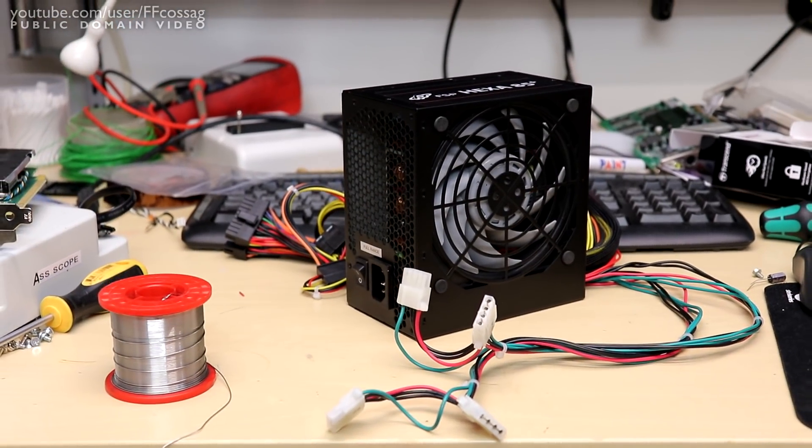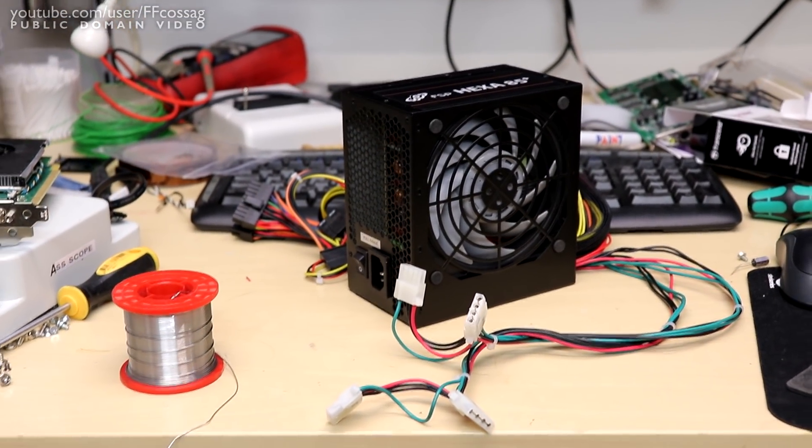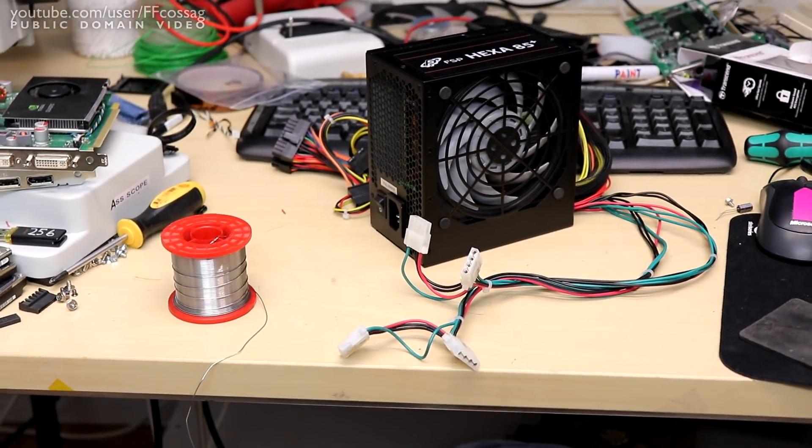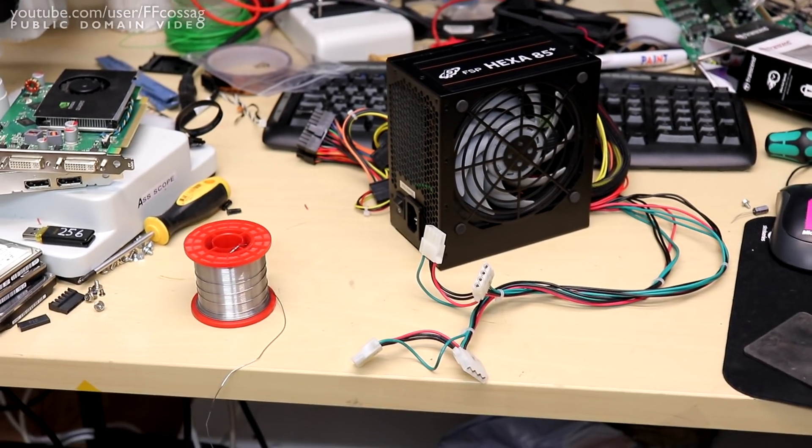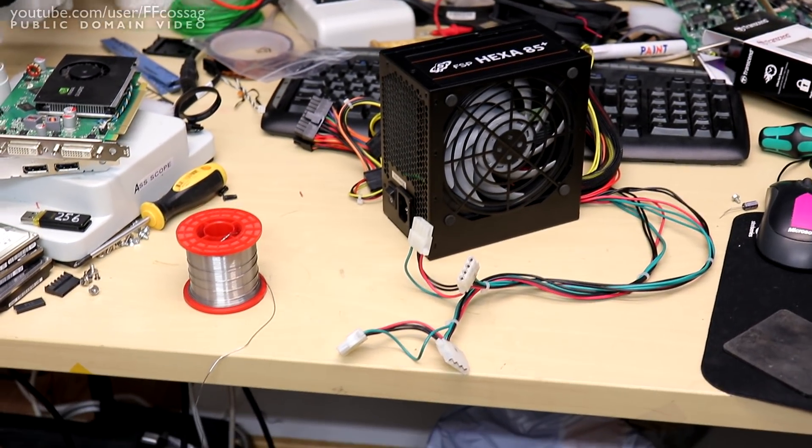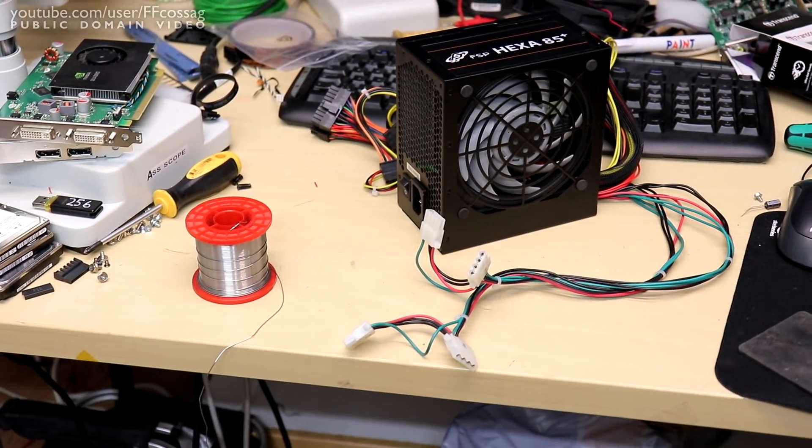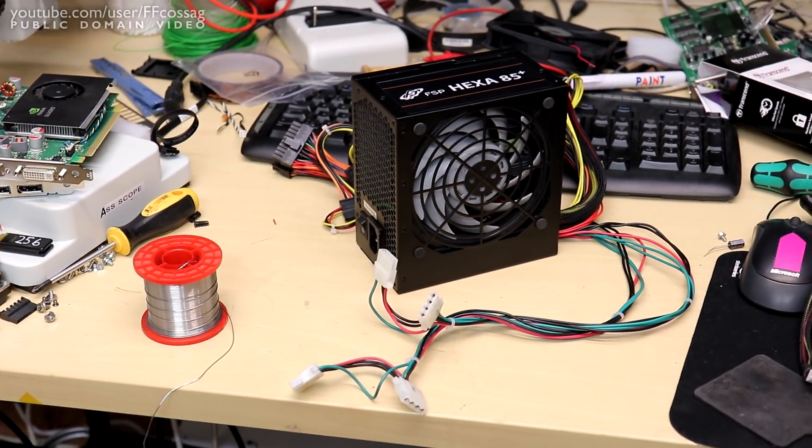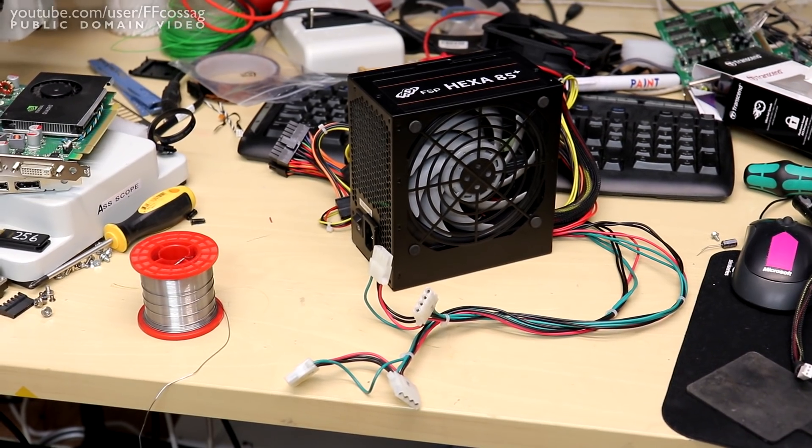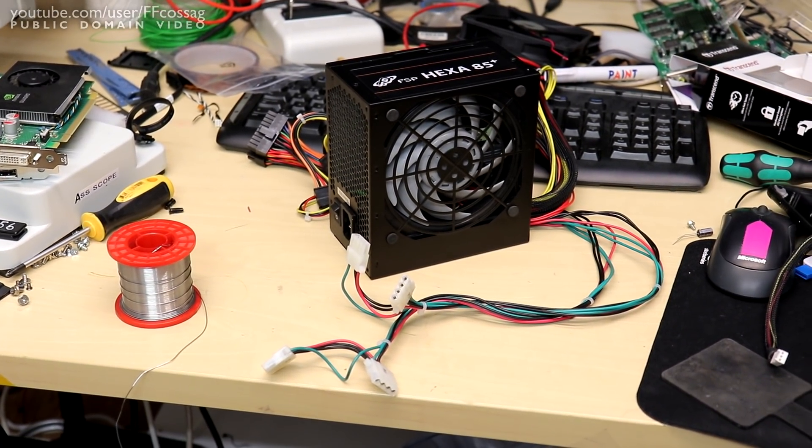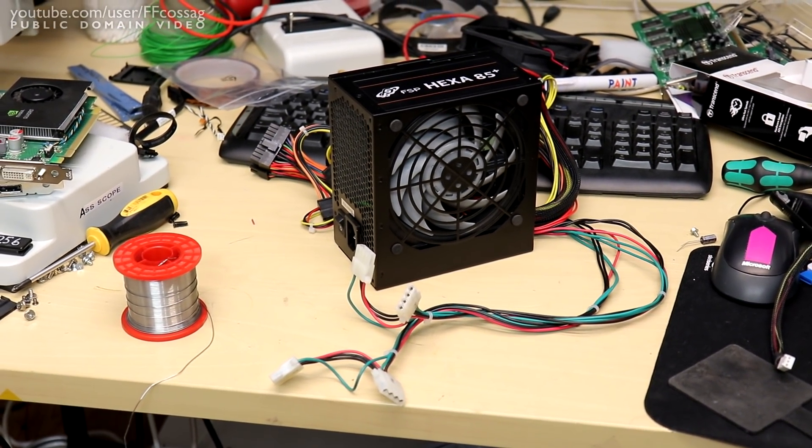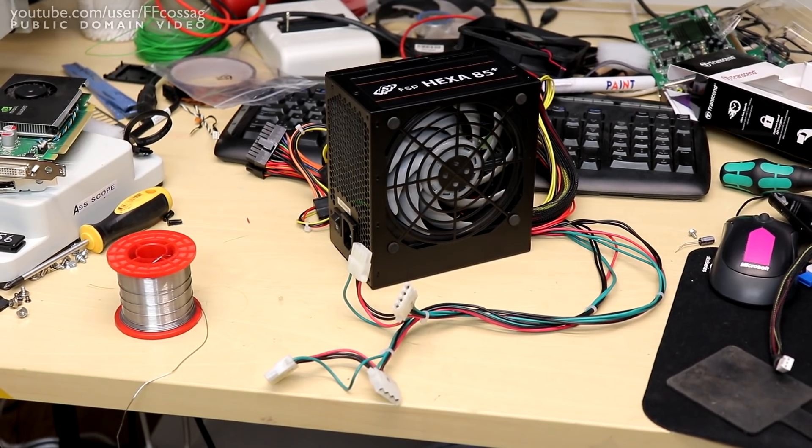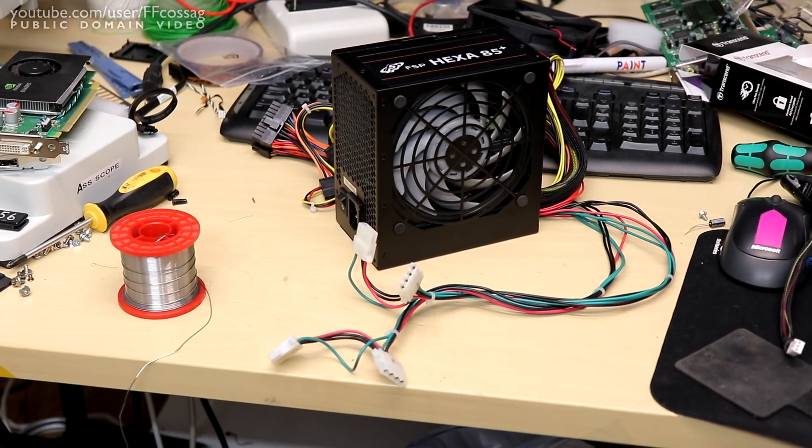So that guy's gonna go there on these second hand Dell rubber grommets. There you go. That's the new and improved FSP HEXA 85 plus 350 watt power supply. That's hopefully going to provide us with many years of reliable service.